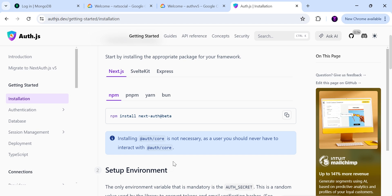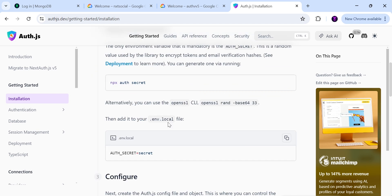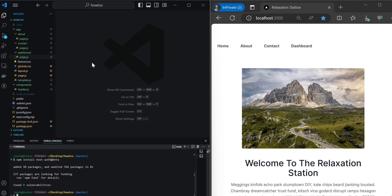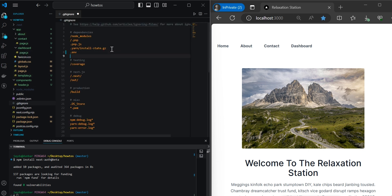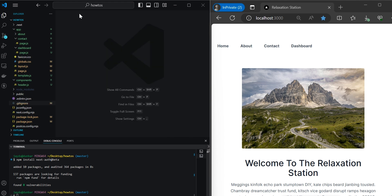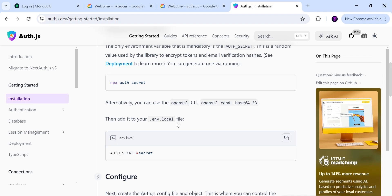While the dependency is installing, the next step is to set up our environment and add a .env.local file. Within the root directory, go to the .gitignore file and ignore the .env file so that it's not included when uploaded to Git. Then, within the root directory, add a file named .env. According to the docs, we need to include the AUTH_SECRET within our .env file.